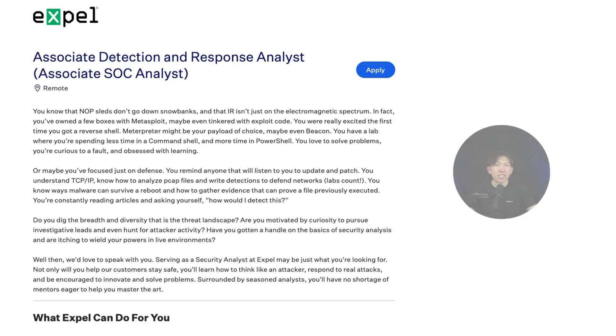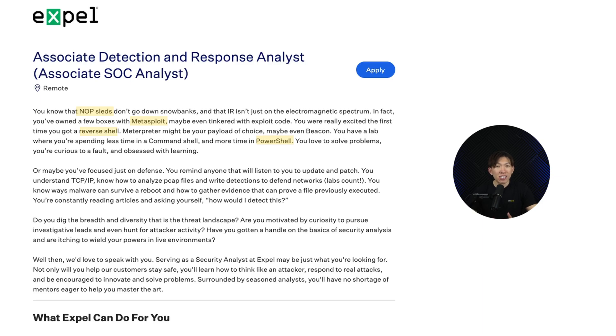The first thing that stands out about this job posting is actually how it starts — it's not your usual corporate jargon. It jumps straight into NOP sleds, Metasploit, PowerShell, and even reverse shells. Right away this tells you something about EXPEL: they know what they are looking for and they want analysts who understand attacker tactics. Even though this is a defensive role, they expect candidates to have some kind of offensive security knowledge, or at least an attacker mindset.